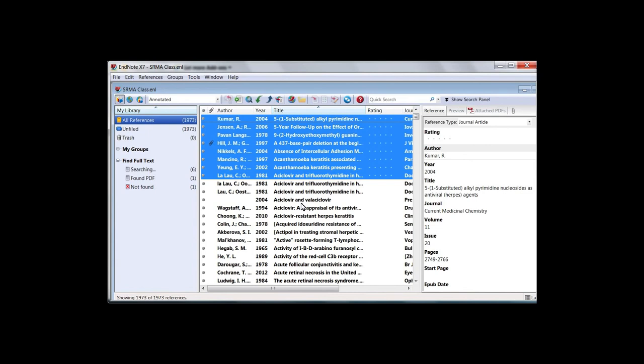EndNote tracks your progress in the Find Full Text groups. A clip icon indicates that the Full Text has been added to the record.